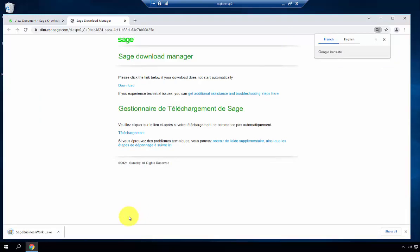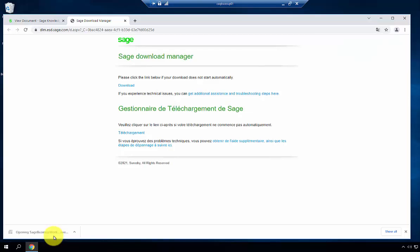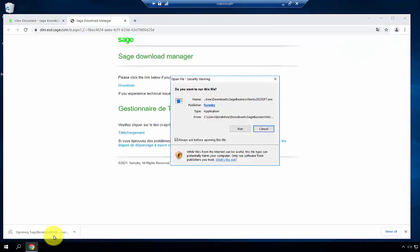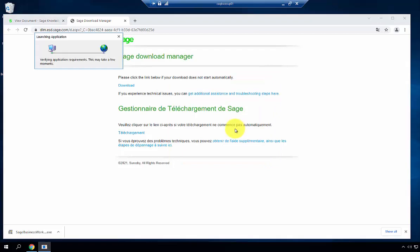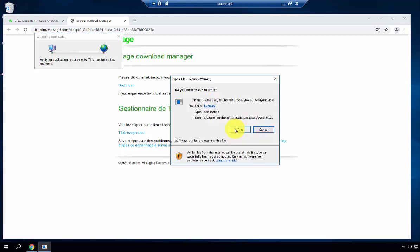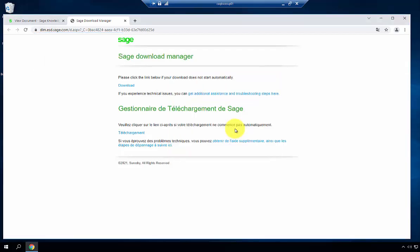Once you select Download Now, the program will begin downloading in the bottom left corner of your browser window. Once complete, hit the option and select Run. If prompted again, choose Run Again.